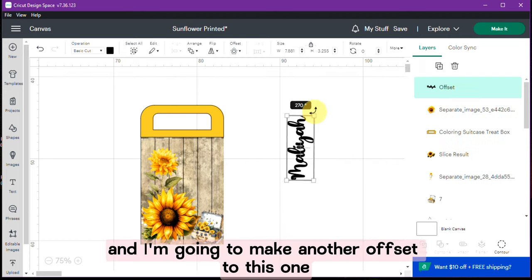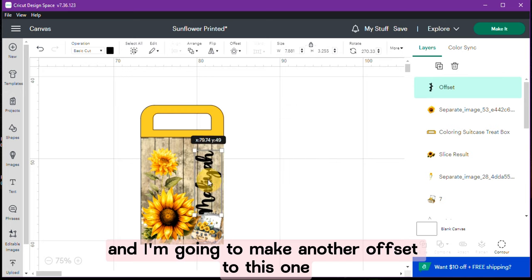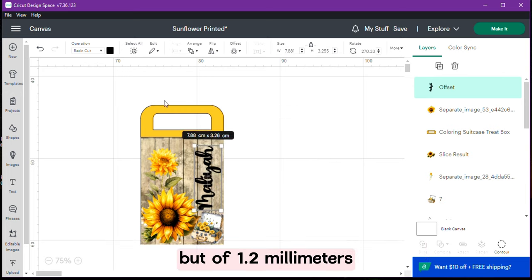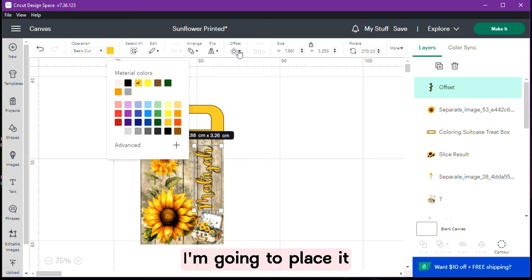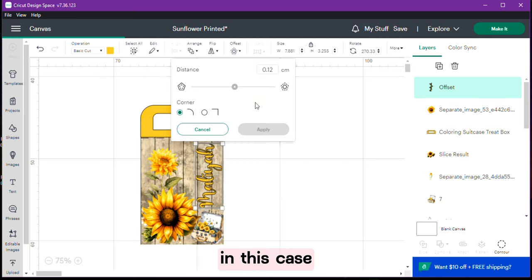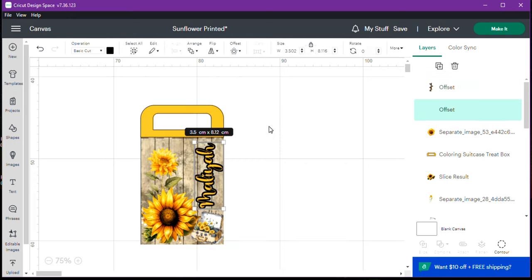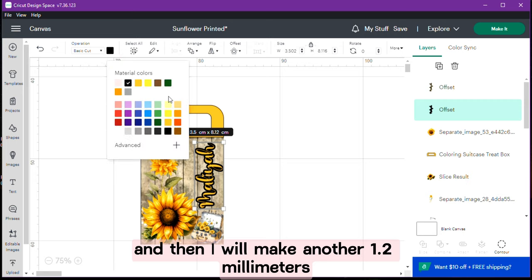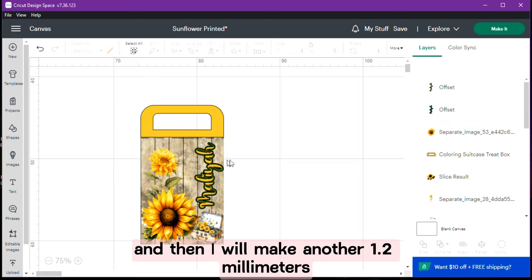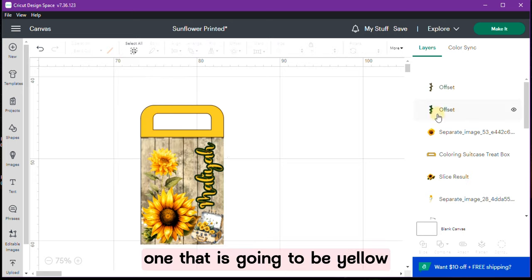And I am going to make another offset to this one but of 1.2 mm. I am going to place in this case the green color. And then I will make another 1.2 mm one that is going to be yellow.